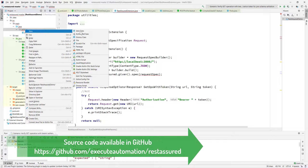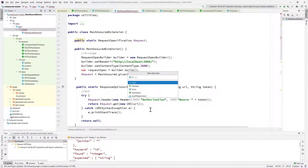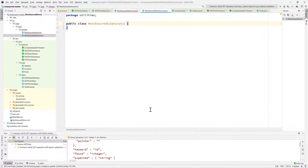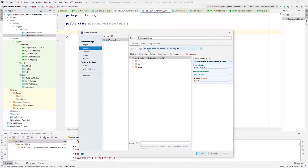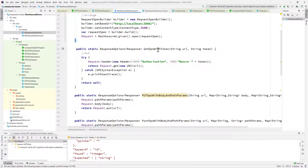Starting this video we are going to upgrade our code to follow a better standard. To do that, the first thing I'm going to do is create a new class. I'll keep the REST Assured Extension as it is and create a REST Assured Extension V2, so you can have a record of what the old code looks like and how the new code is going to look.